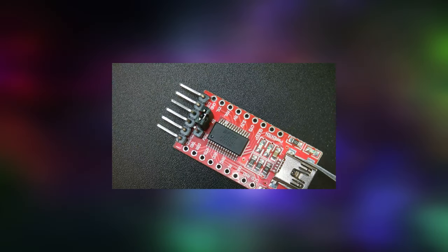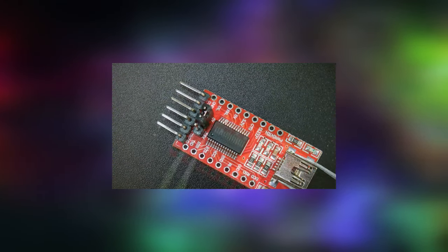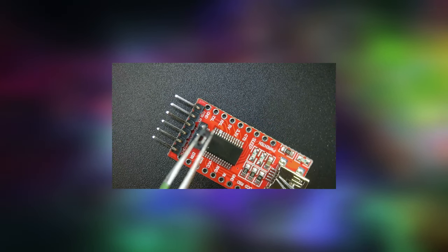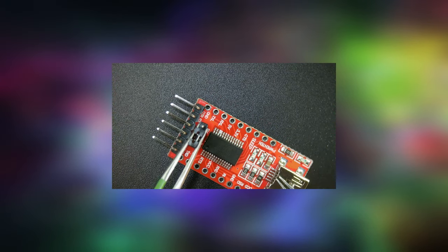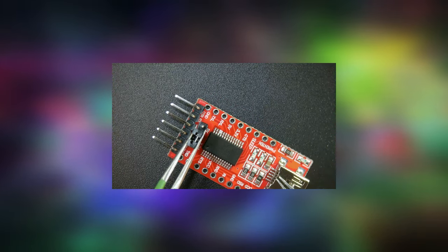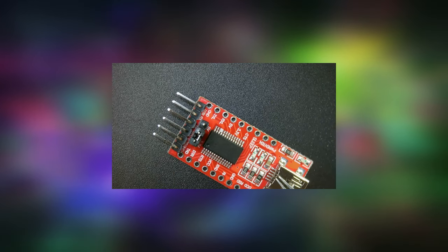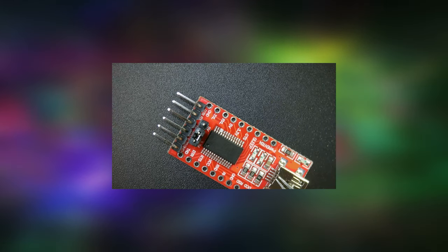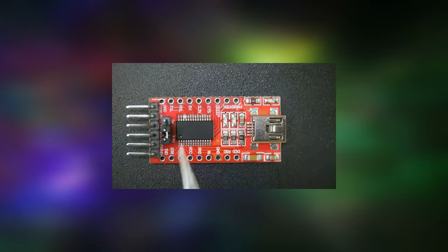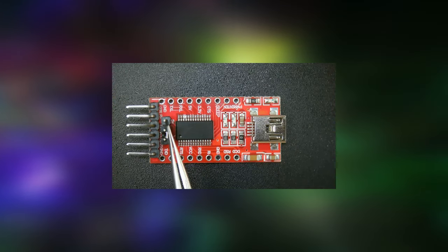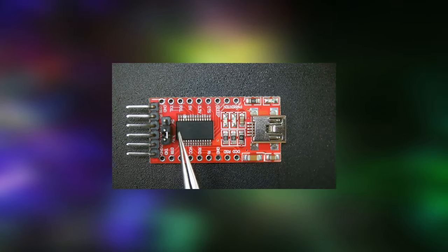This next step is very important as not doing so will damage the console syscon chip destroying the machine in the process. Ensure the jumper on the USB adapter is set to 3 volts. By default these adapters ship set to 5 volts which is too high for the PS3 syscon chip. Take a moment and triple check that the jumper is now set to 3 volts.